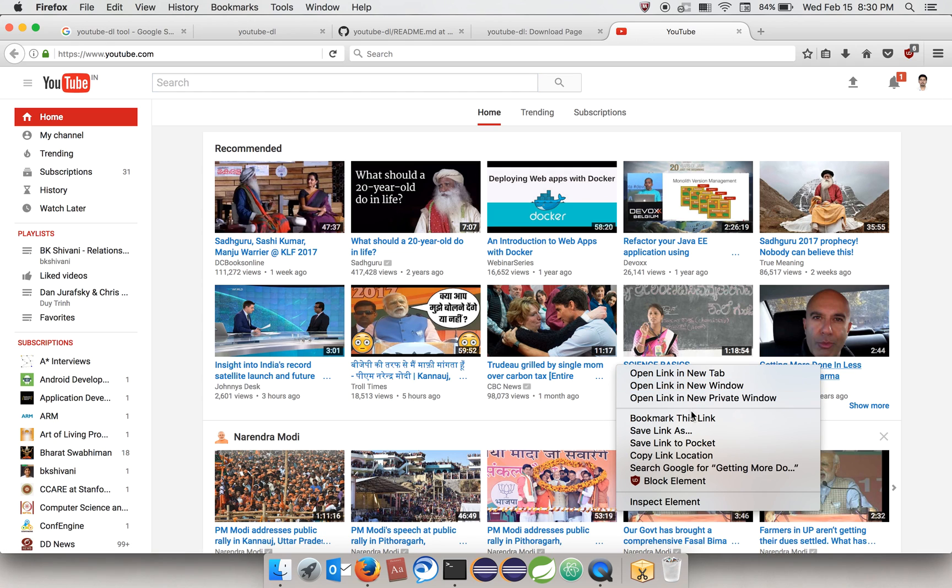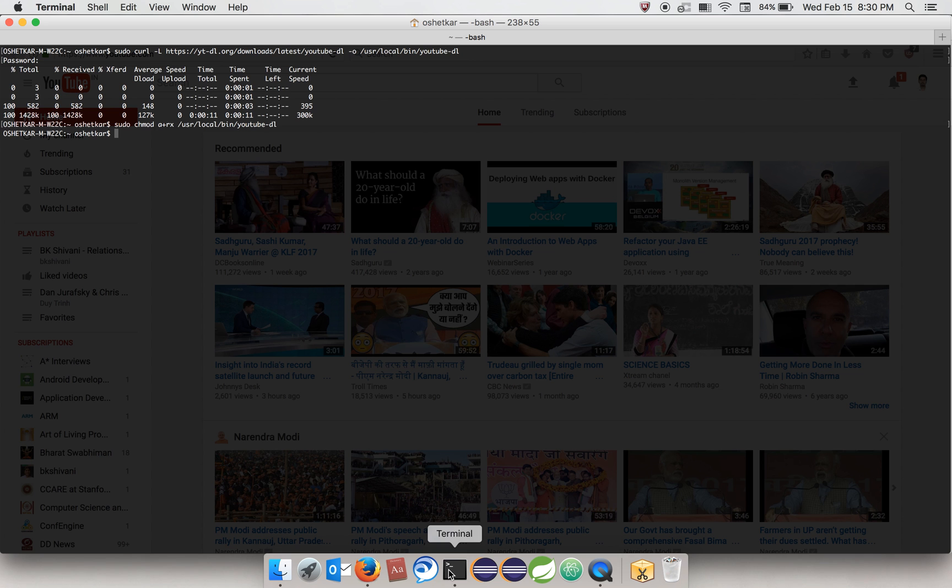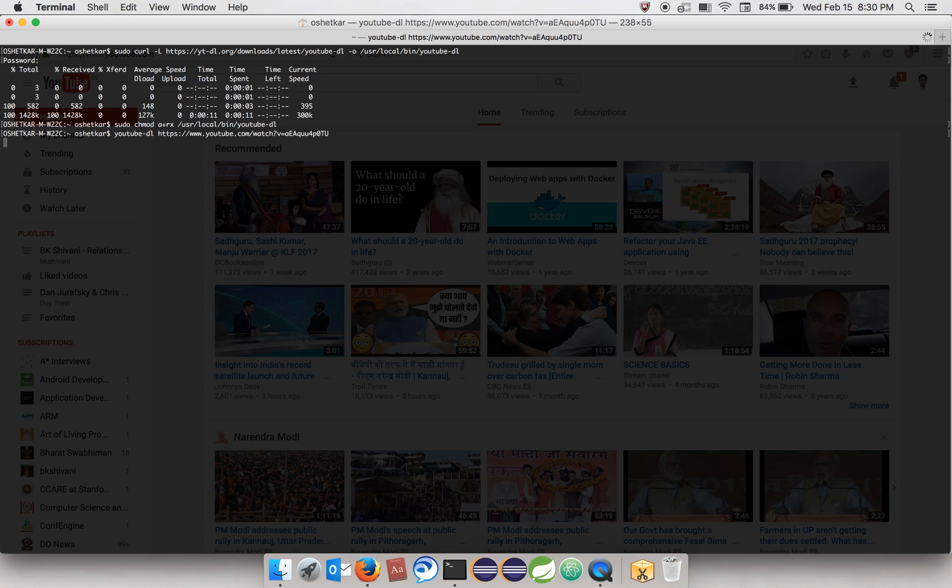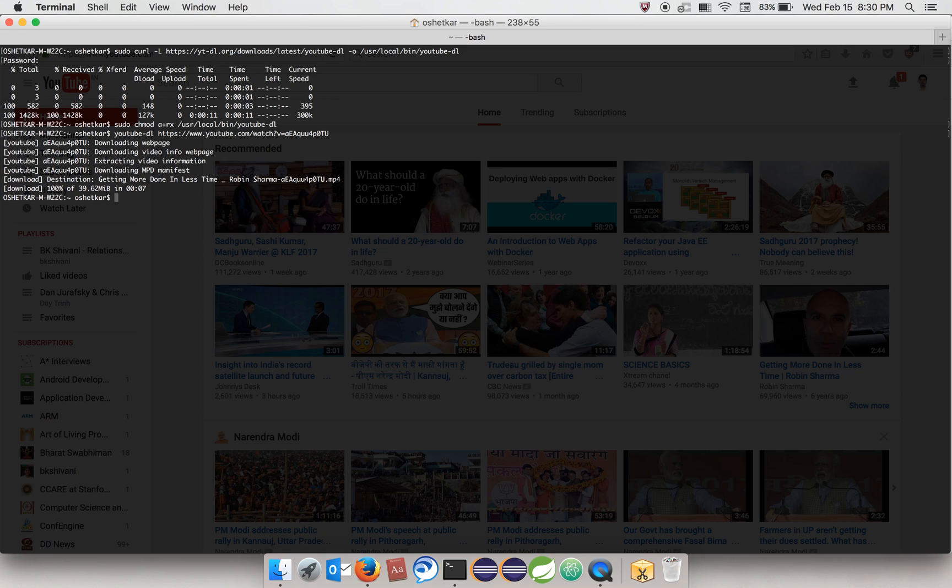Let's go to the terminal. YouTube-DL, I just give it the link and press enter. As you can see, it has started the download. But as you can see, the format and resolution are selected automatically.